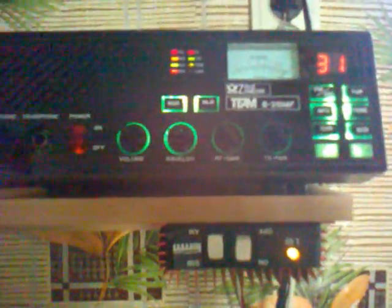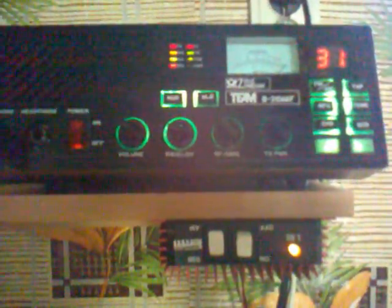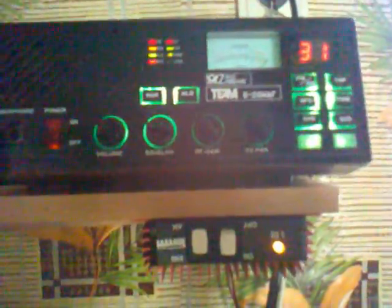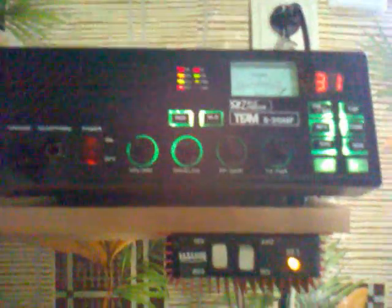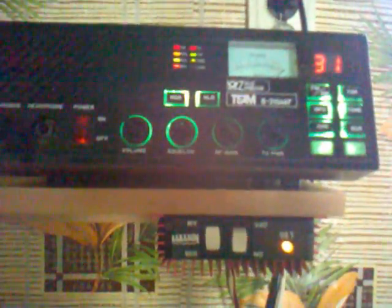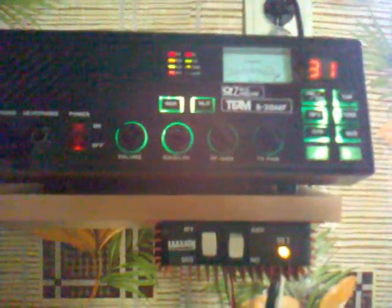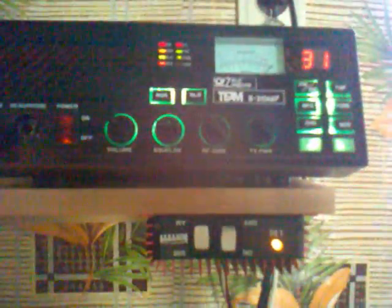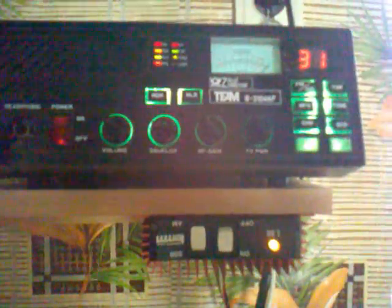CQ attention, CQ Europe, this is 315, Uniform Romeo Quebec. This is Ukraine station, 315, Uniform Romeo Quebec, Ukraine.